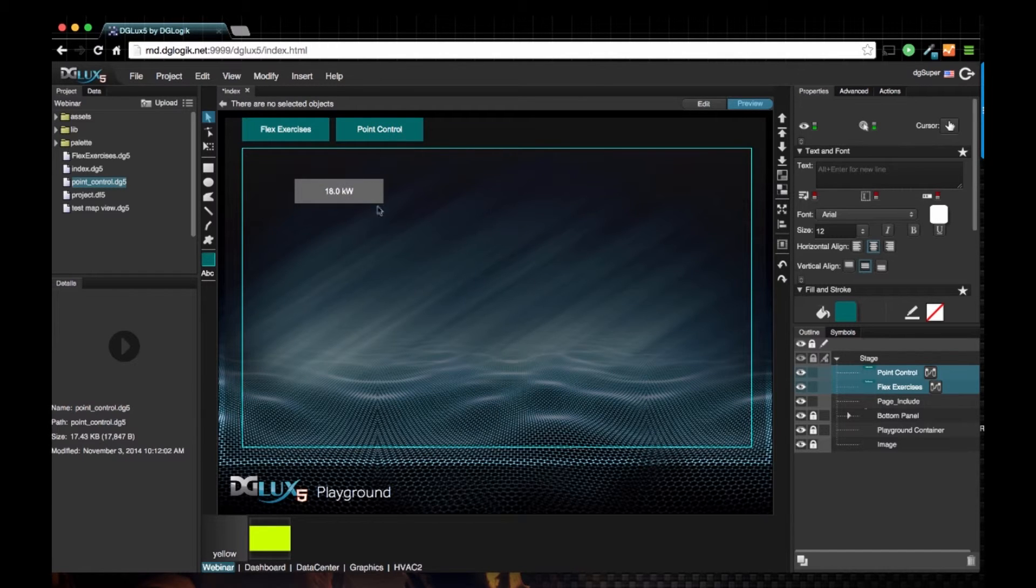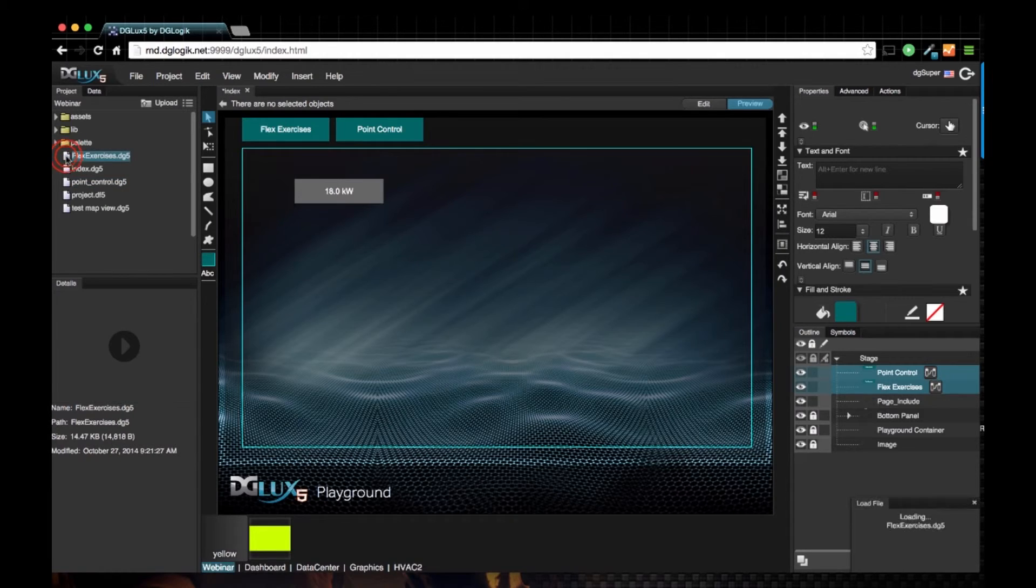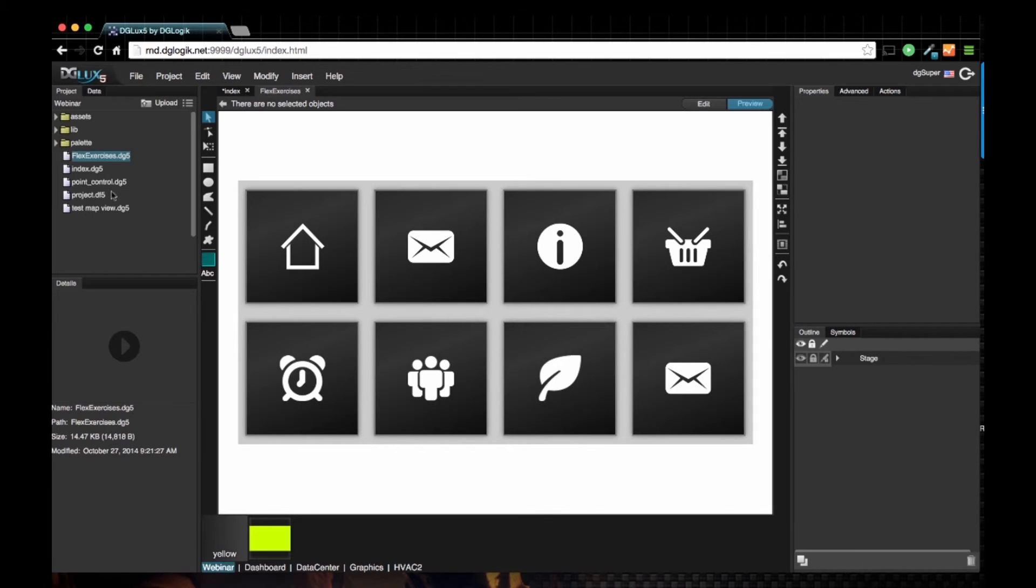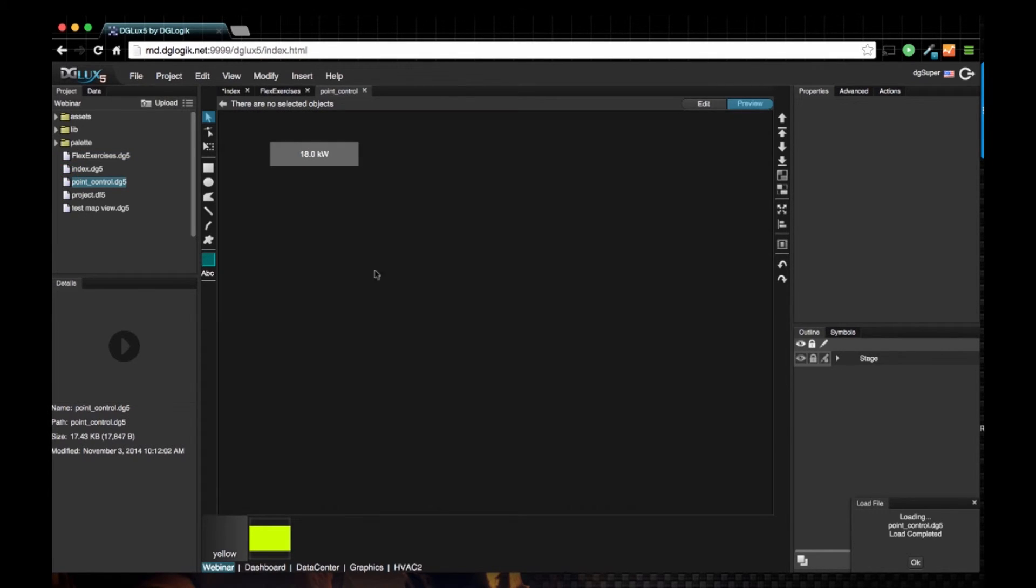If I click on point control, it's going to bring up the point control DG5. You can double click on flex exercises to open the DG5 page to ensure that this is correct, and double click on point control DG5 to make sure that this is also correct.